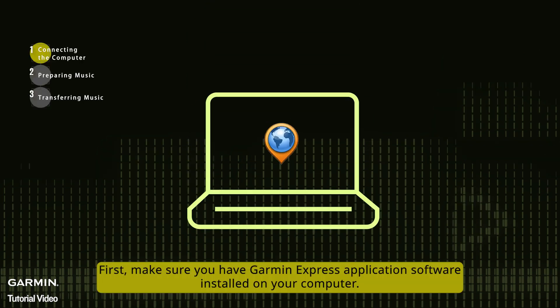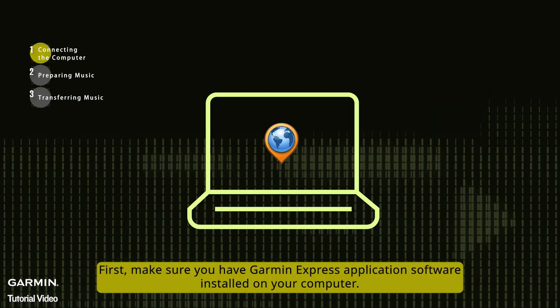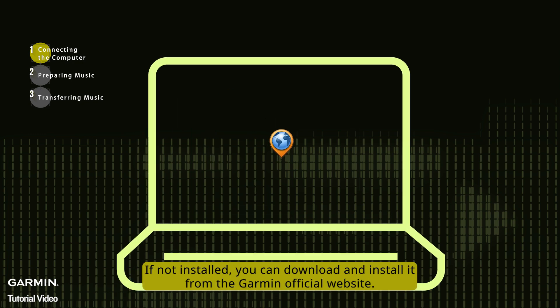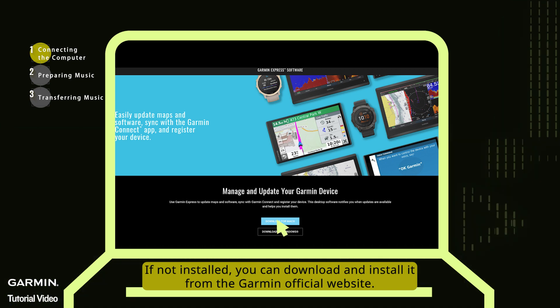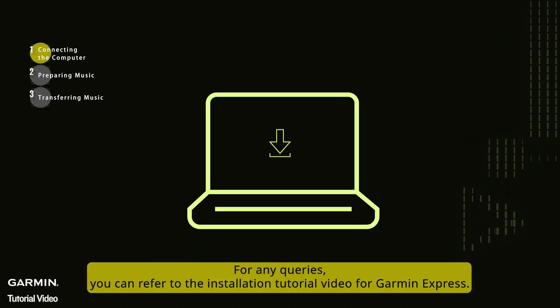Make sure you have Garmin Express application software installed on your computer. If not installed, you can download and install it from the Garmin official website. For any queries, you can refer to the installation tutorial video for Garmin Express.